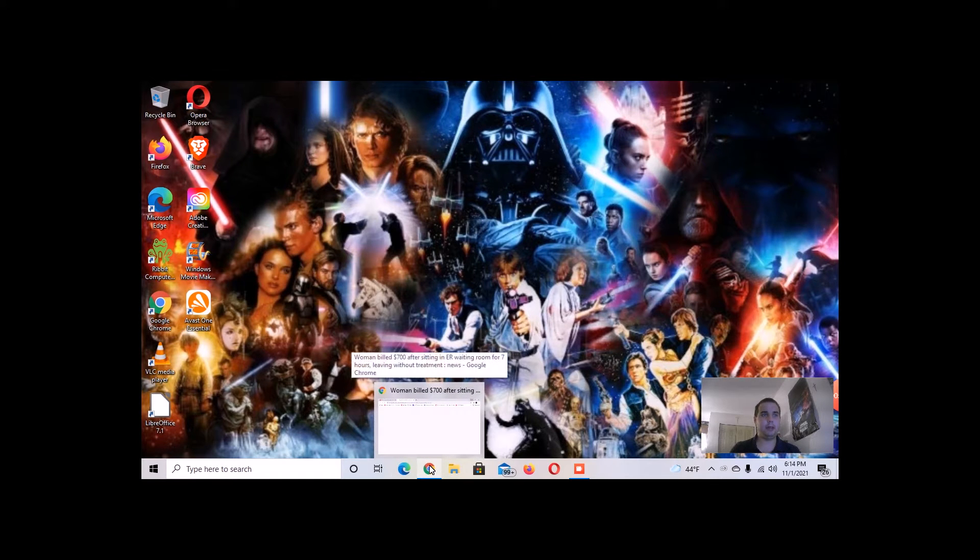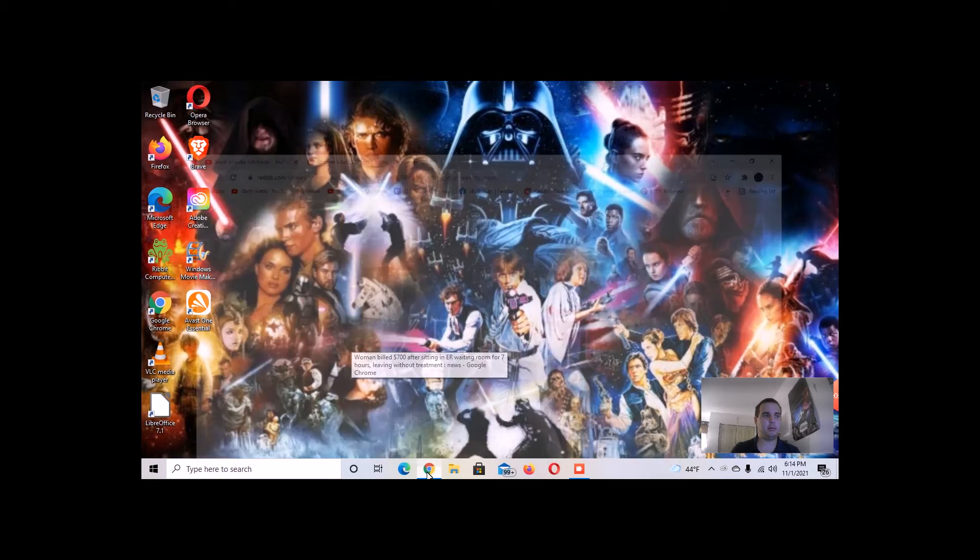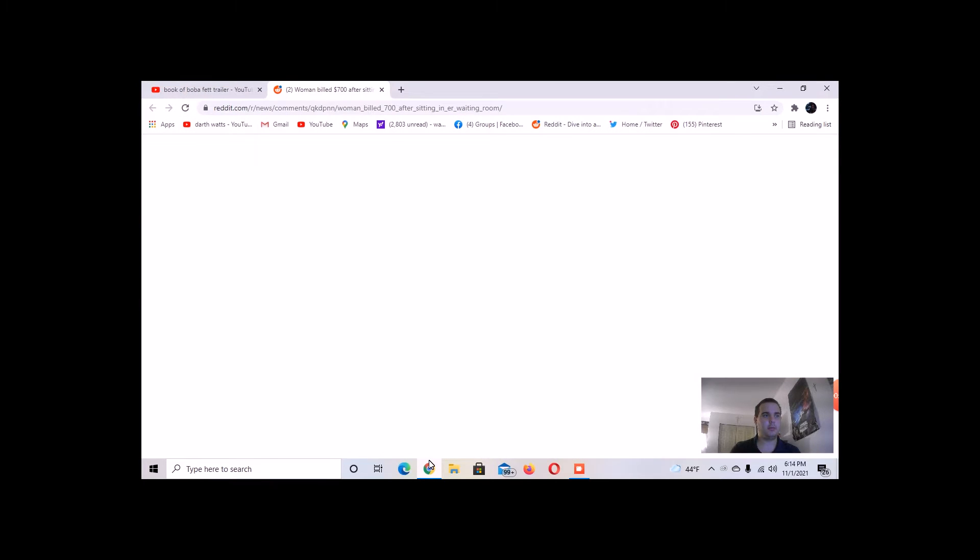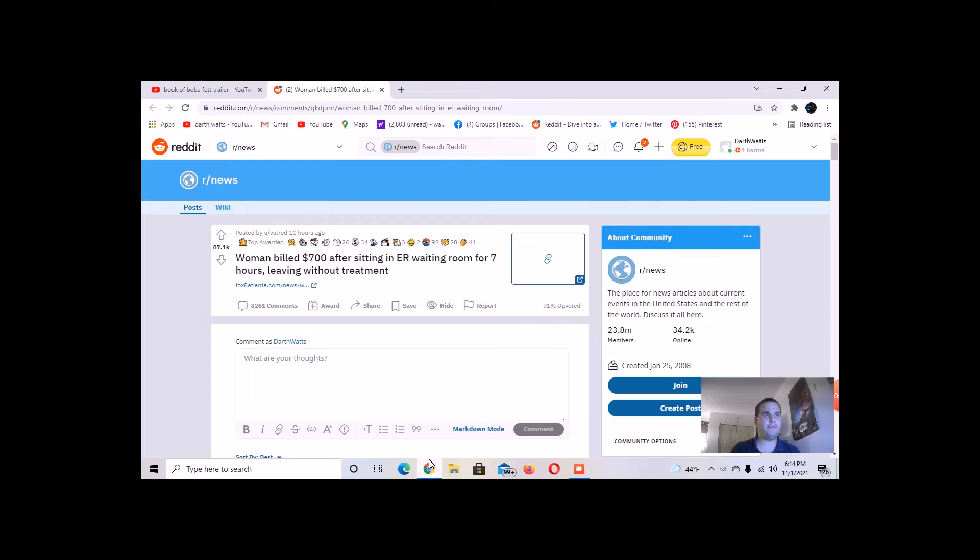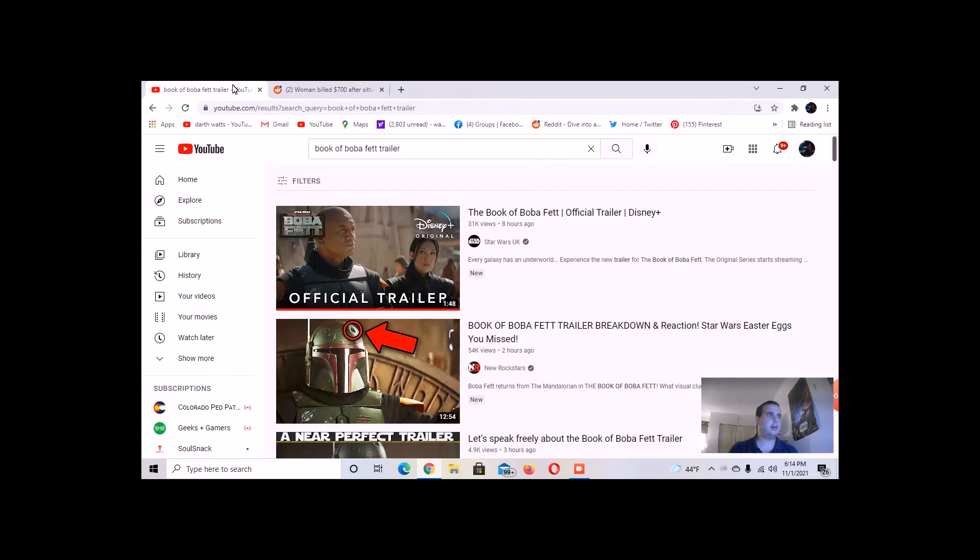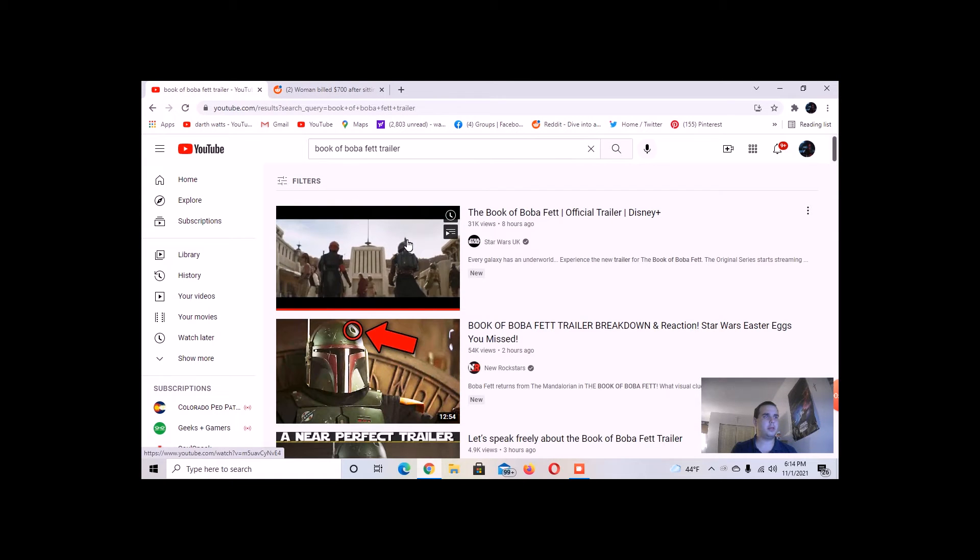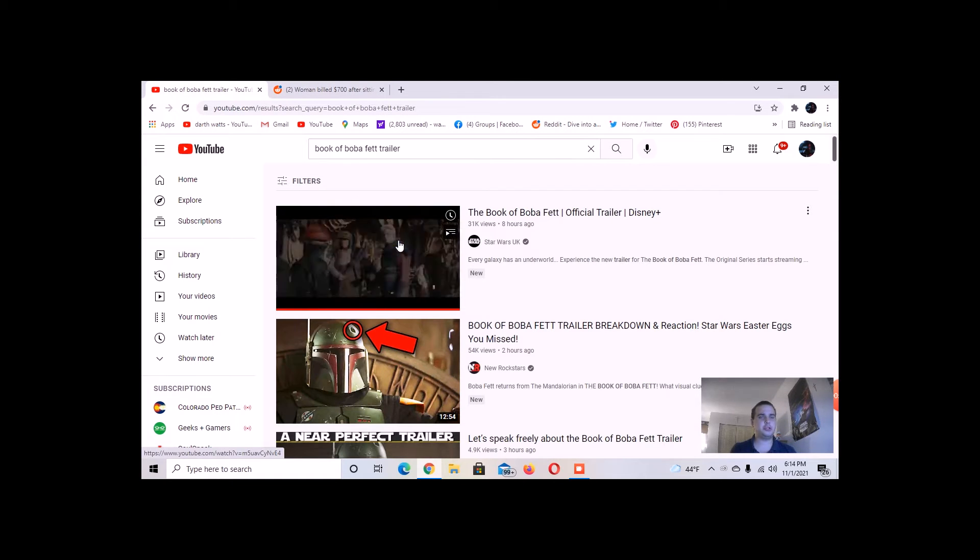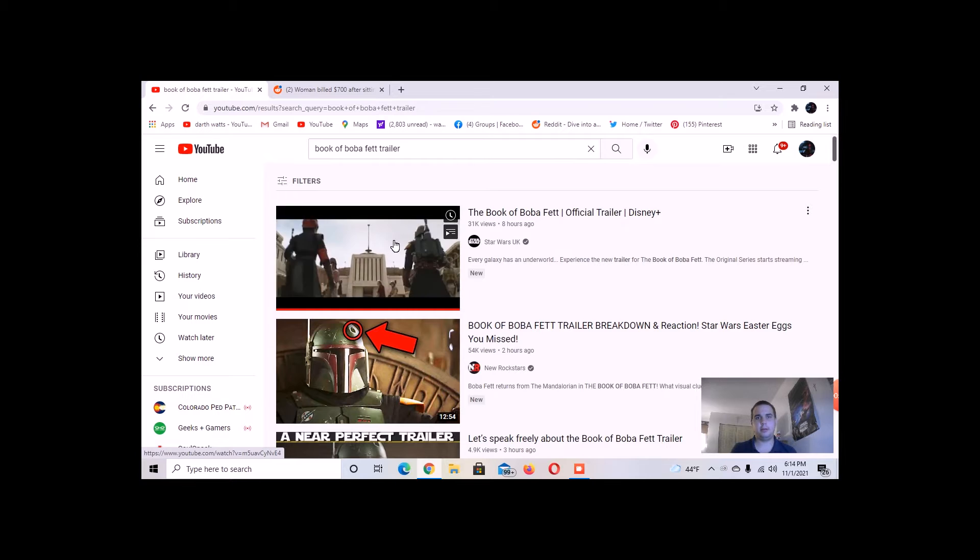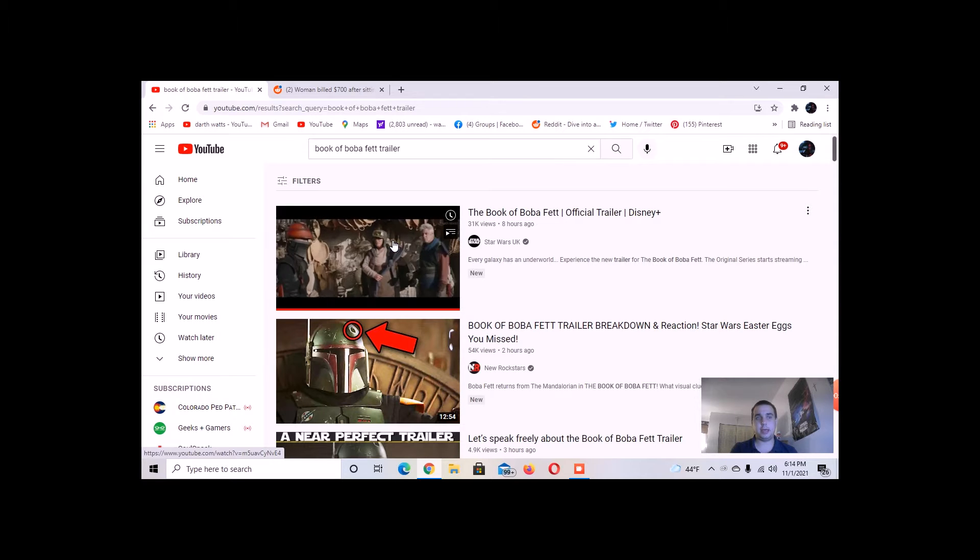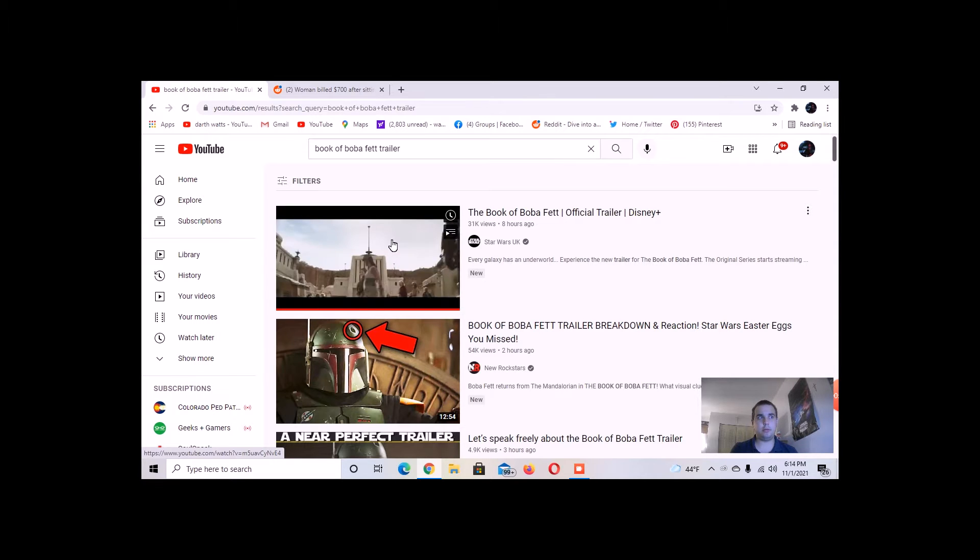I will be doing a reaction video to the Book of Boba Fett. So let's watch the trailer, and I'll give you guys my thoughts about it.